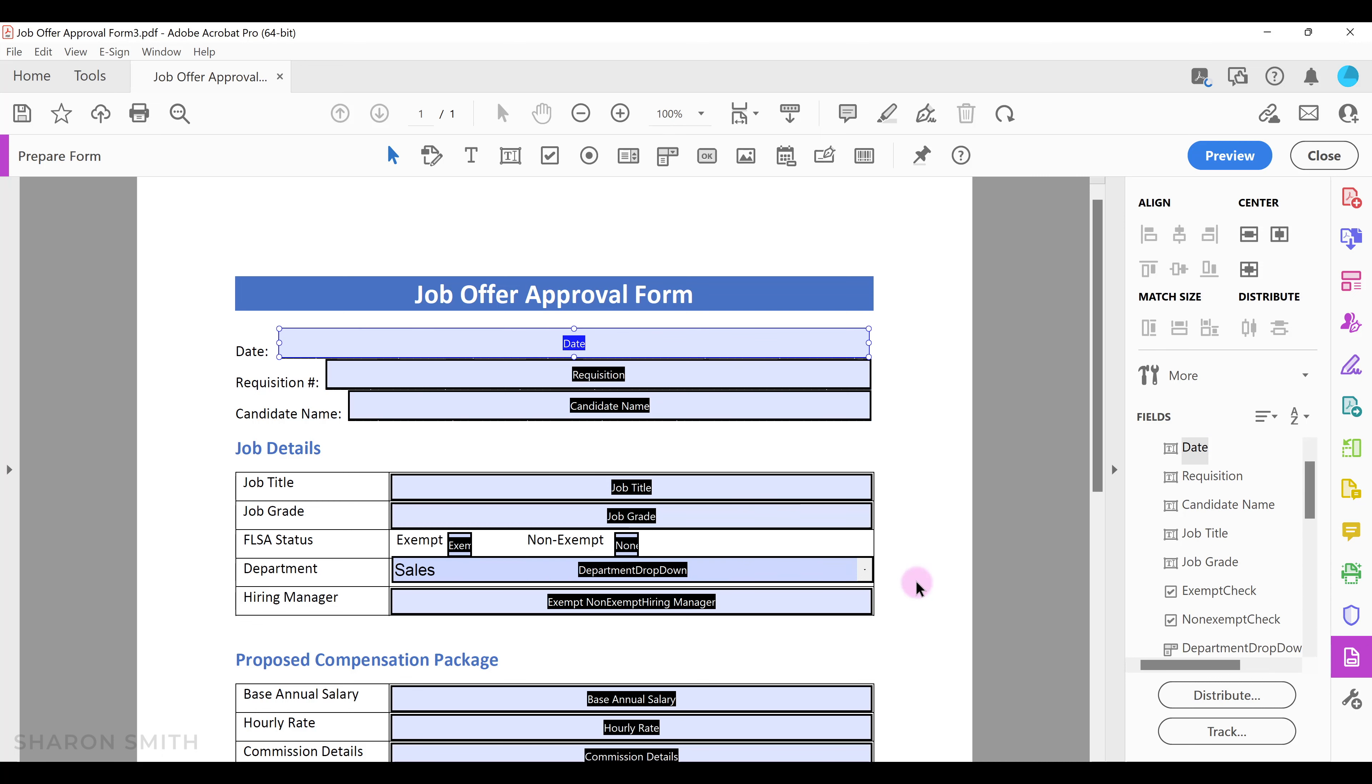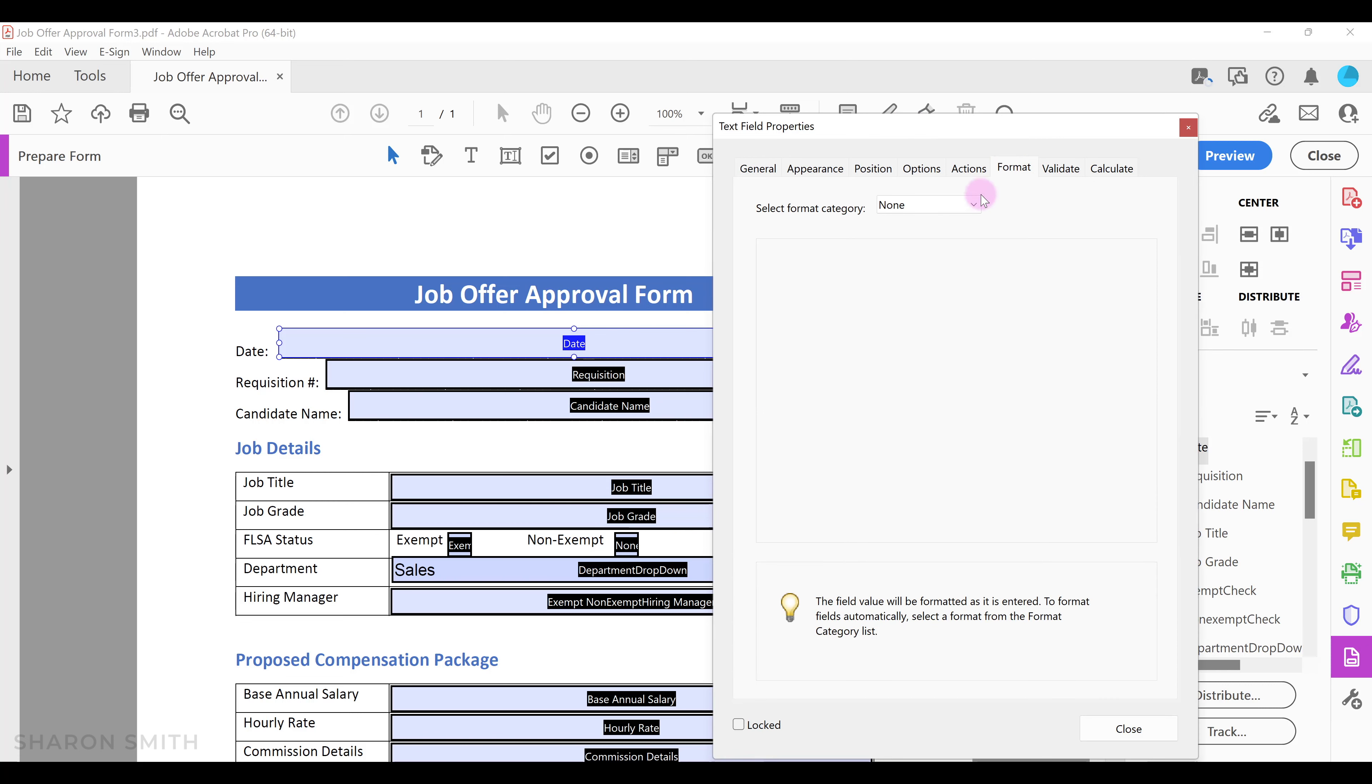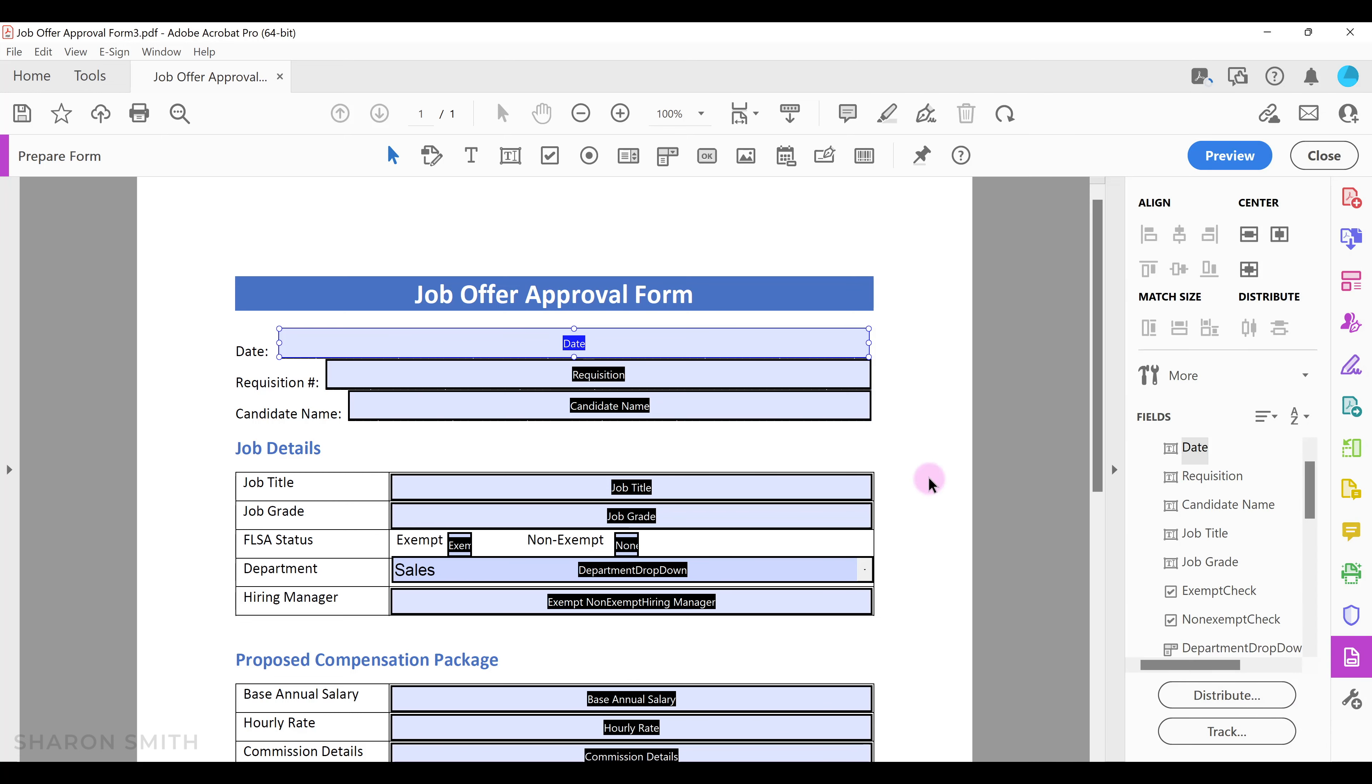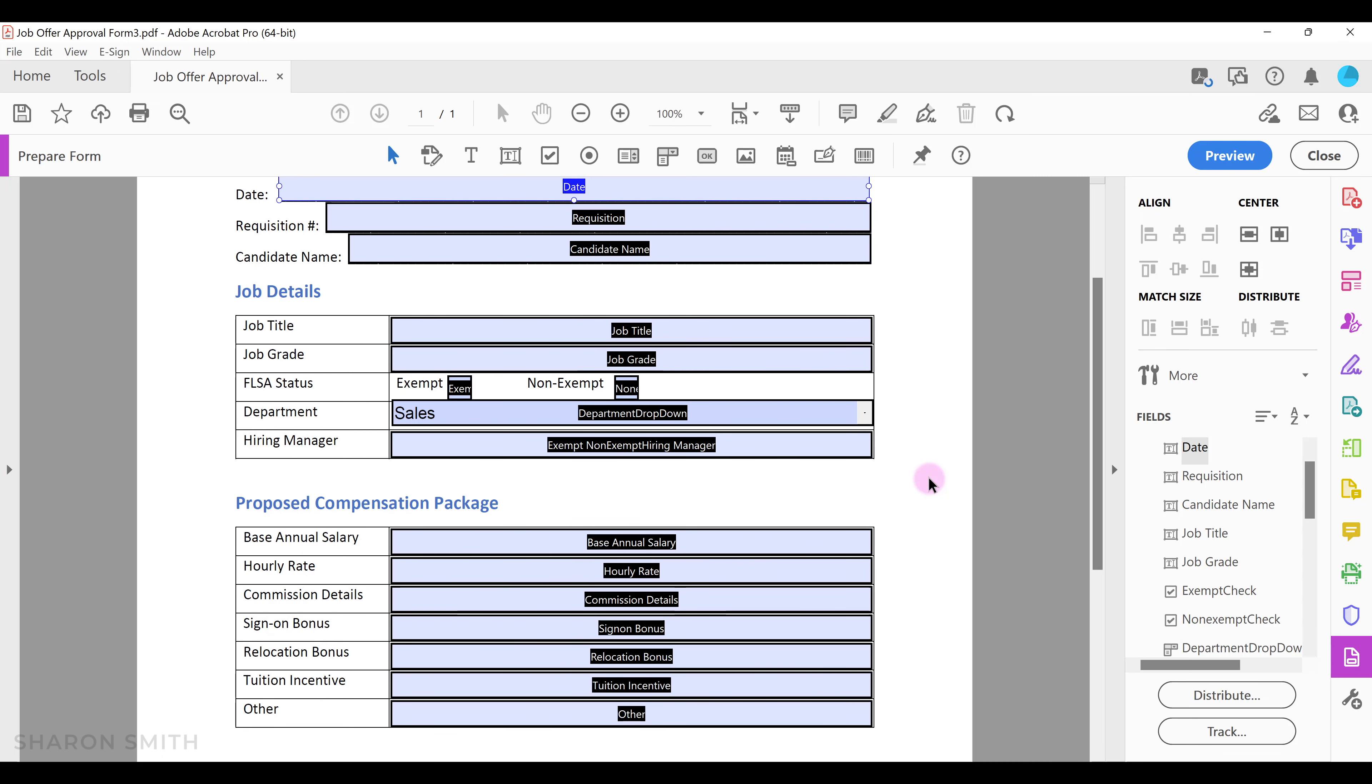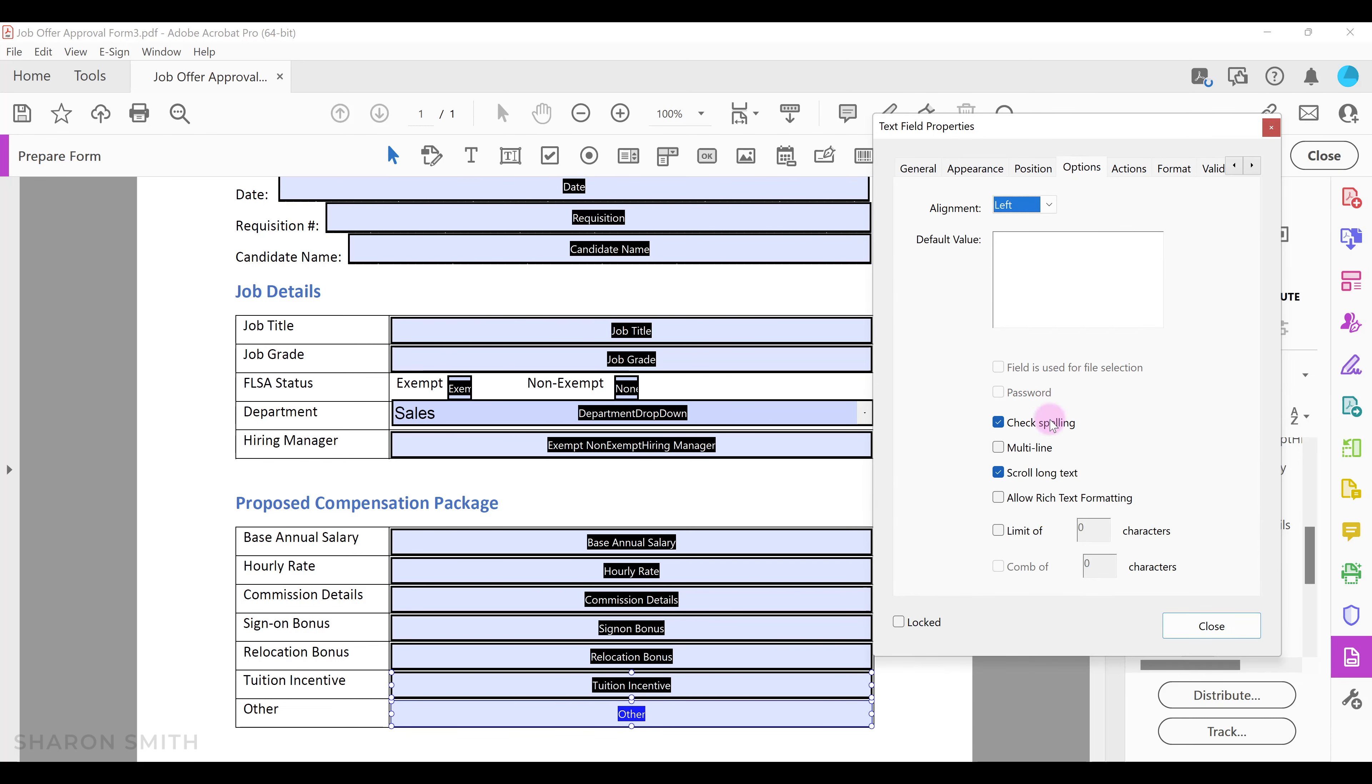Now let's update the properties on our date form field at the top. Double-click on the format tab. Drop down the select format category and select date. Select your desired date format and click close. Now let's scroll down. We have a field called other and we want to make this multi-line in case users have more data to type. Let's double-click to open the properties window. Click on the options tab and select the multi-line checkbox. Then click close.